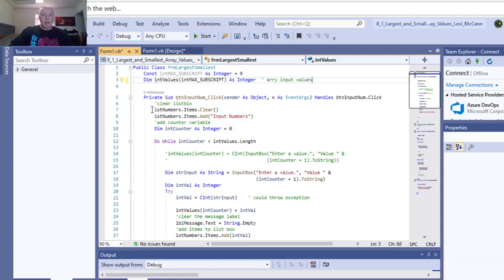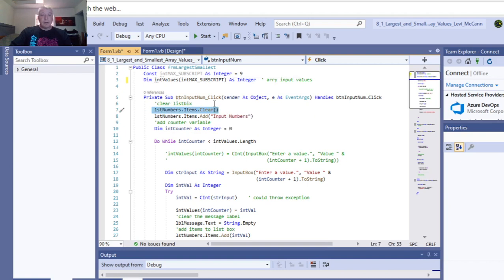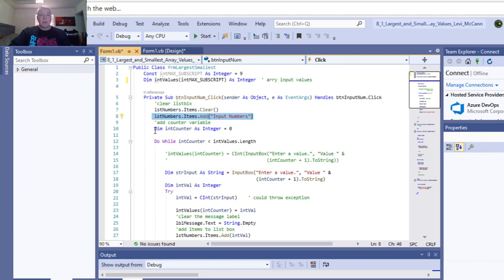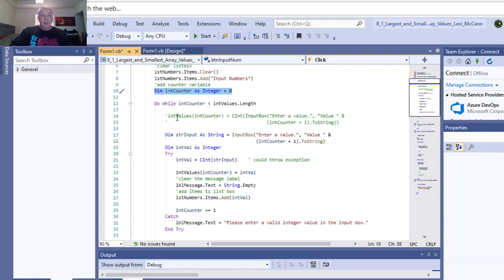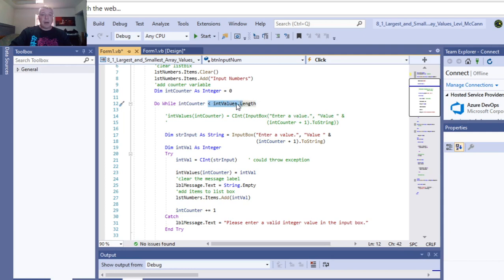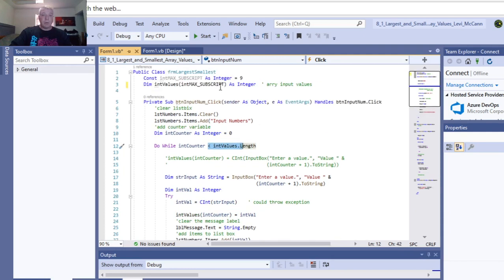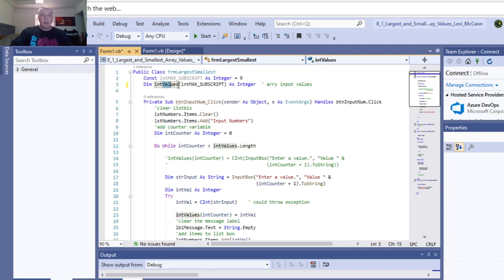And then you clear your list box. You add your first thing that says input numbers. You create a counter variable, you initialize it. And then you do while int counter is less than the value here. And the length, the length would be here.